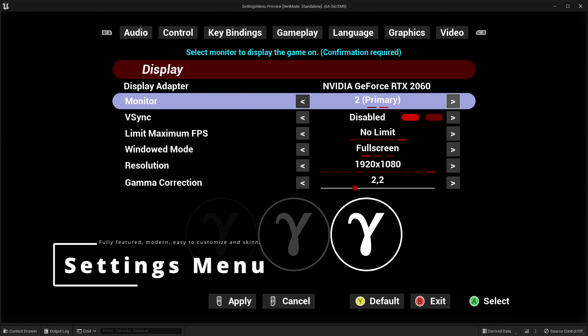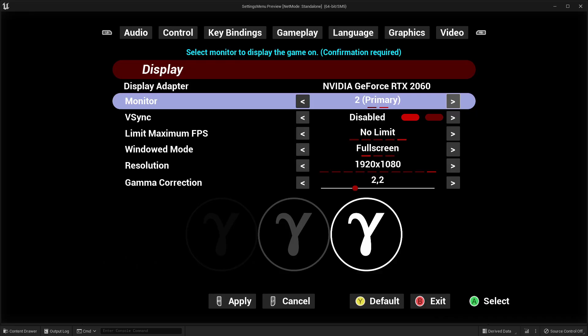Fully featured, modern, easy to customize and skin settings menu, also known as Main Menu. Roll the intro.